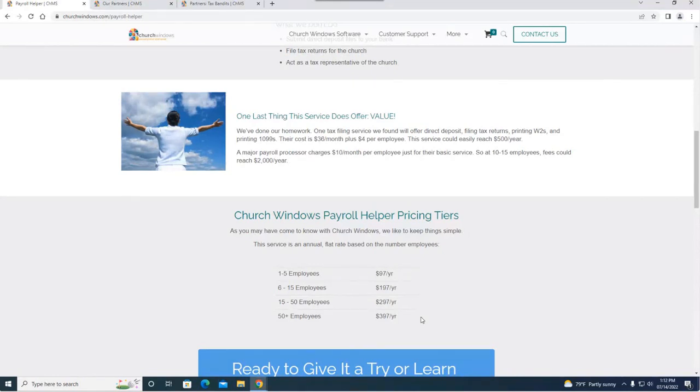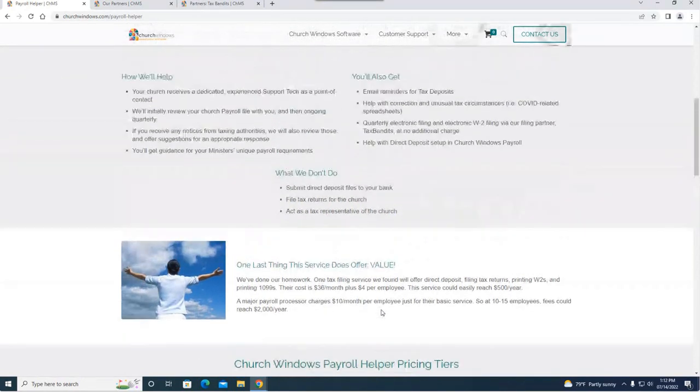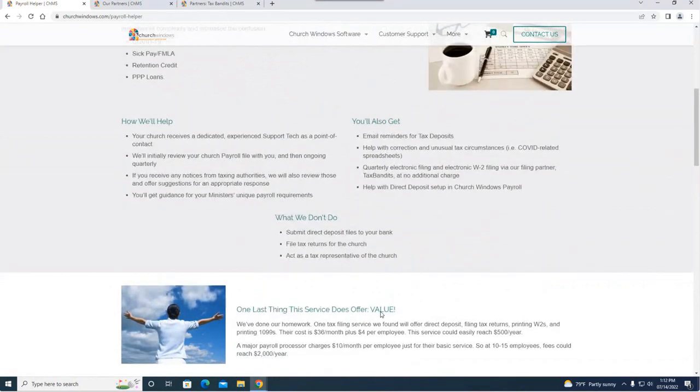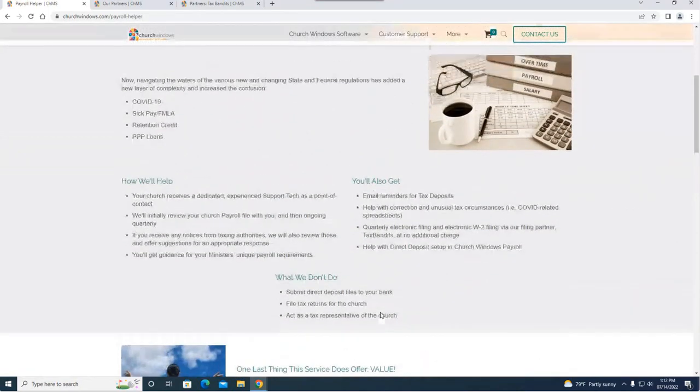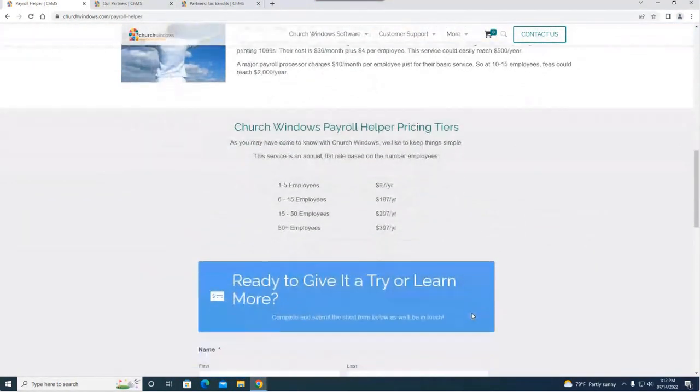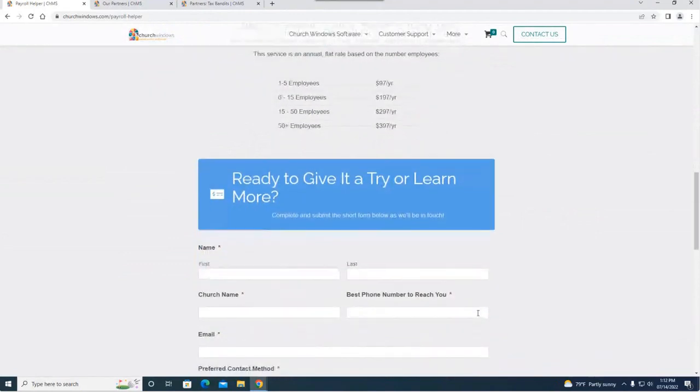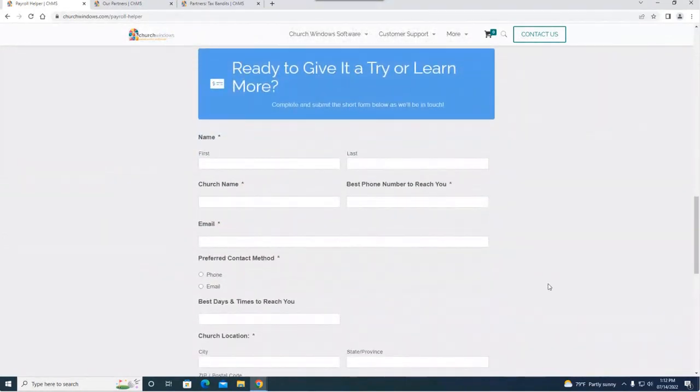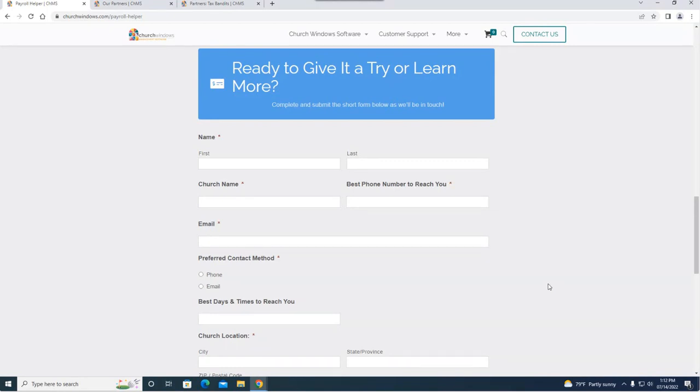If this is something that sounds interesting or if you want some more information, you can definitely head out to our website. I pretty much summarized everything that's on this page, but if you scroll down a little bit further there's this form you can fill out and it'll come right to us. We'll get your information and talk to you, we'll contact you, we're going to see what your needs are and we will see before there's any agreement made if payroll helper is going to be the best fit for you.